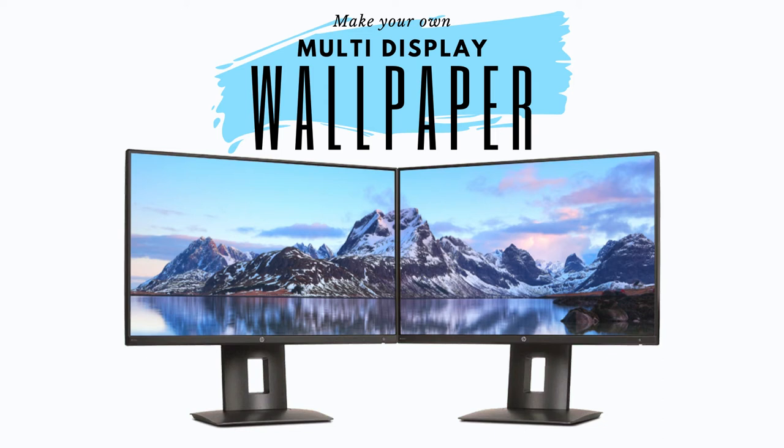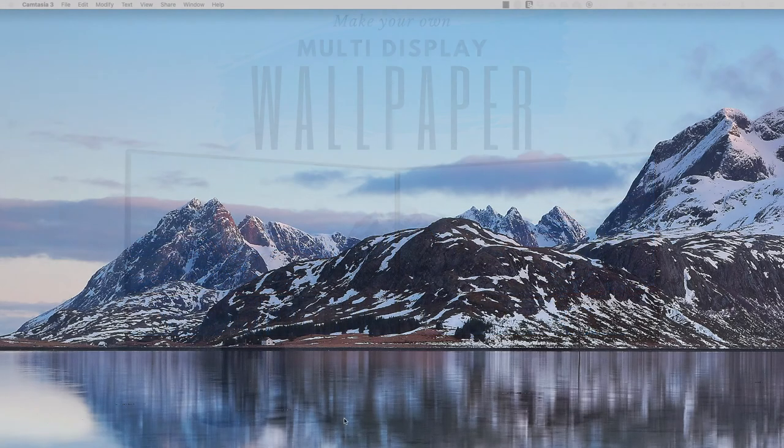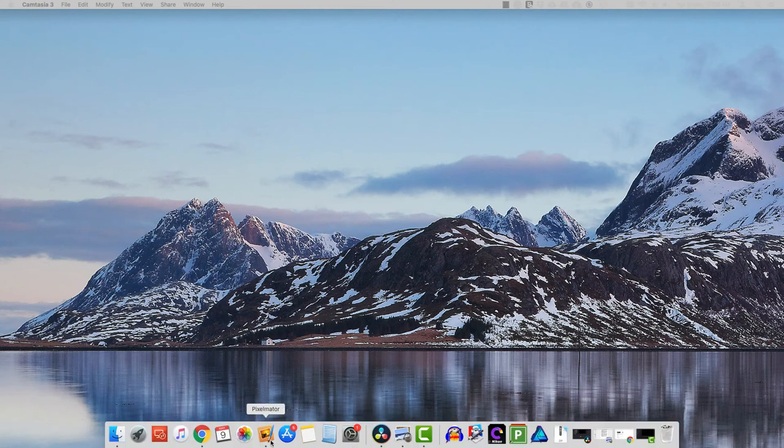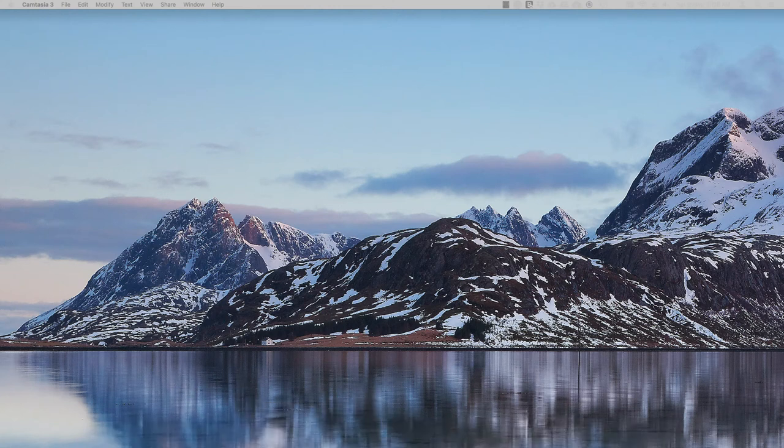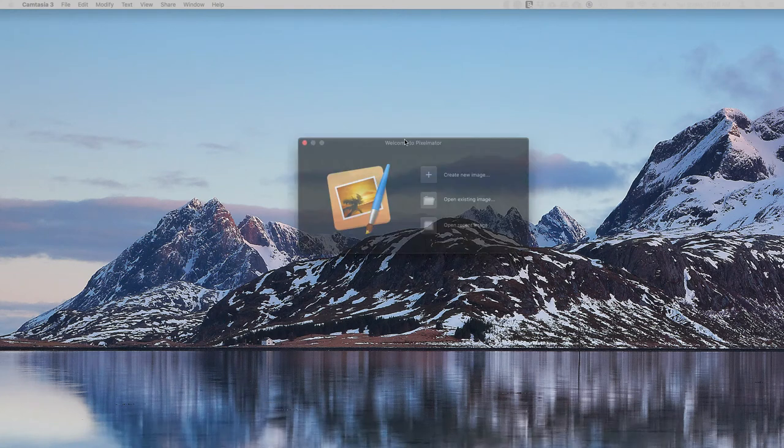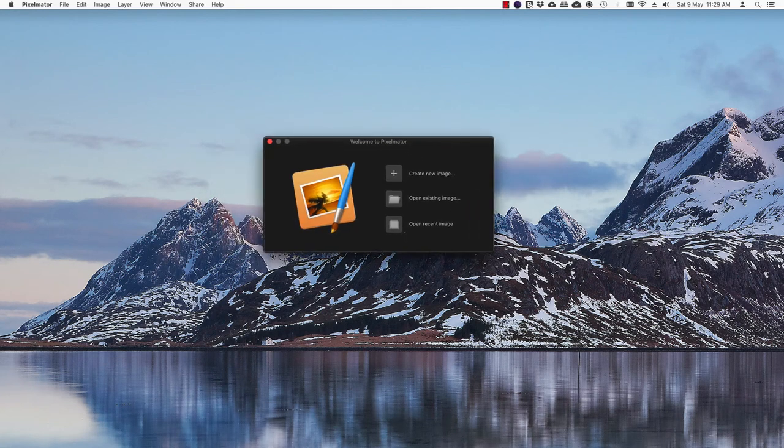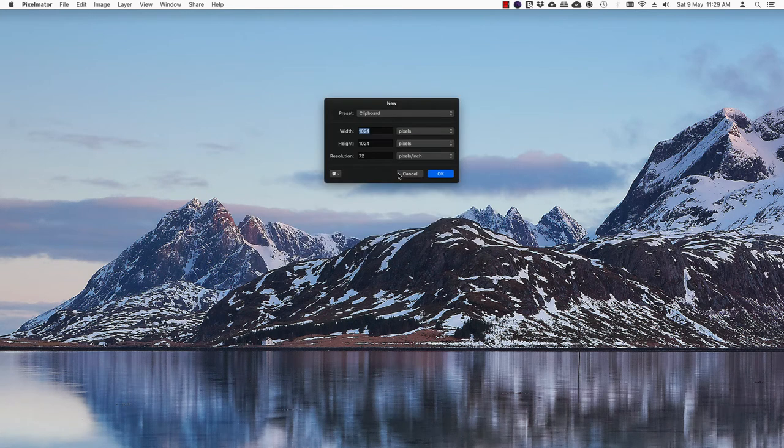This is a quick tip workflow on creating a dual display wallpaper. It could be dual or multiple display - the basic idea remains the same. Open up your favorite image editor, a photo editor.